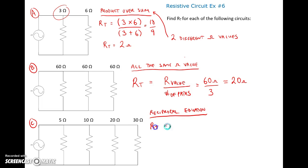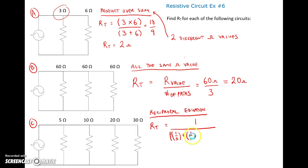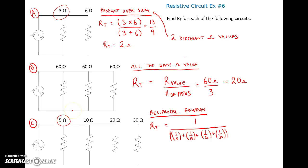For total resistance, we use 1 over — and depending on your calculator you may need double brackets — 1 over 5 plus 1 over 10 plus 1 over 20 plus 1 over 30. Before you punch it in, remember we're looking for a value less than 5 ohms, the smallest resistor. When you calculate it, you get 2.6086 ohms.